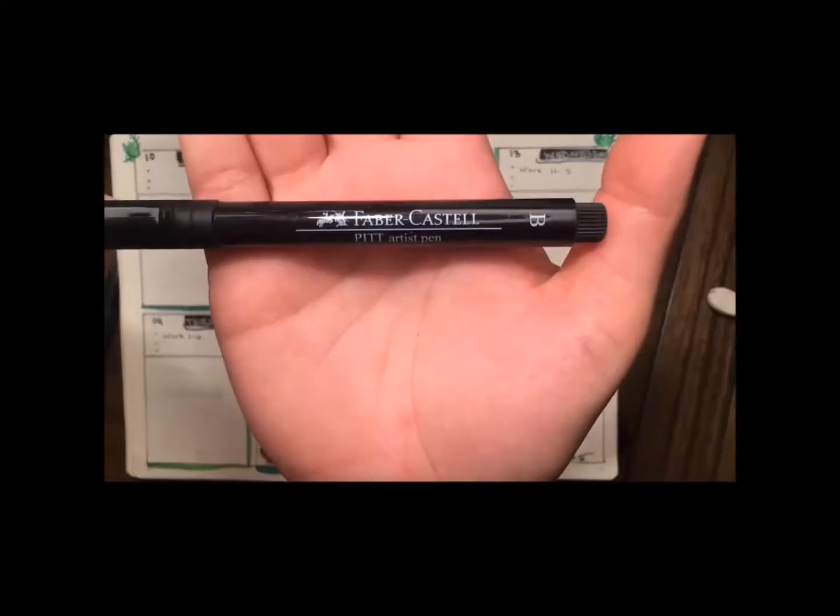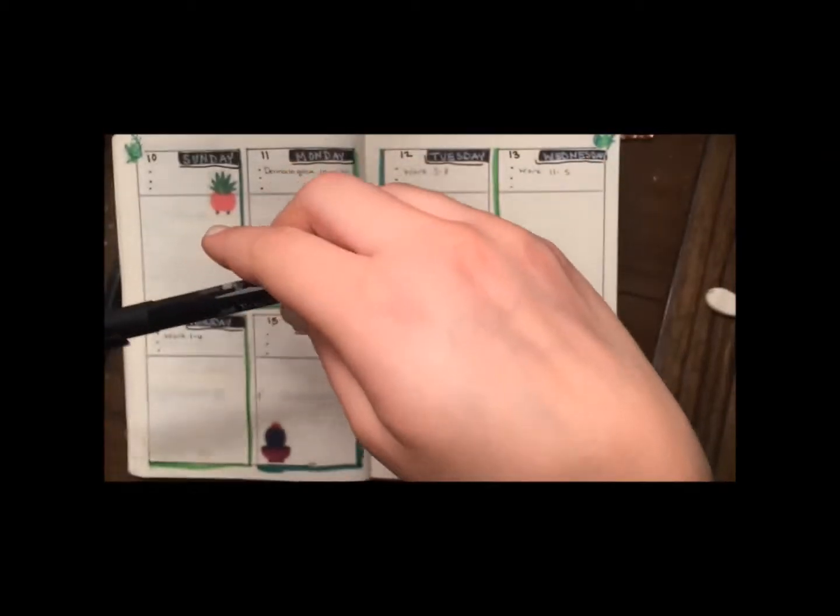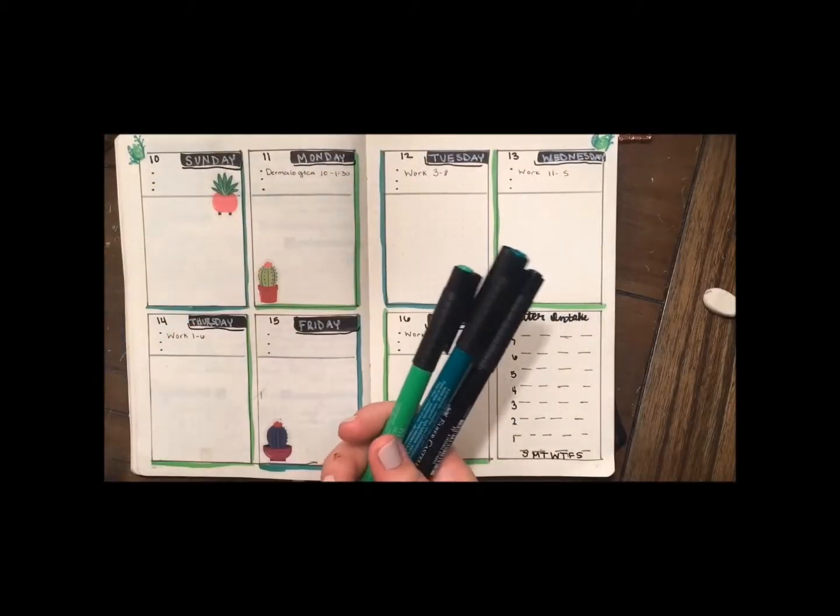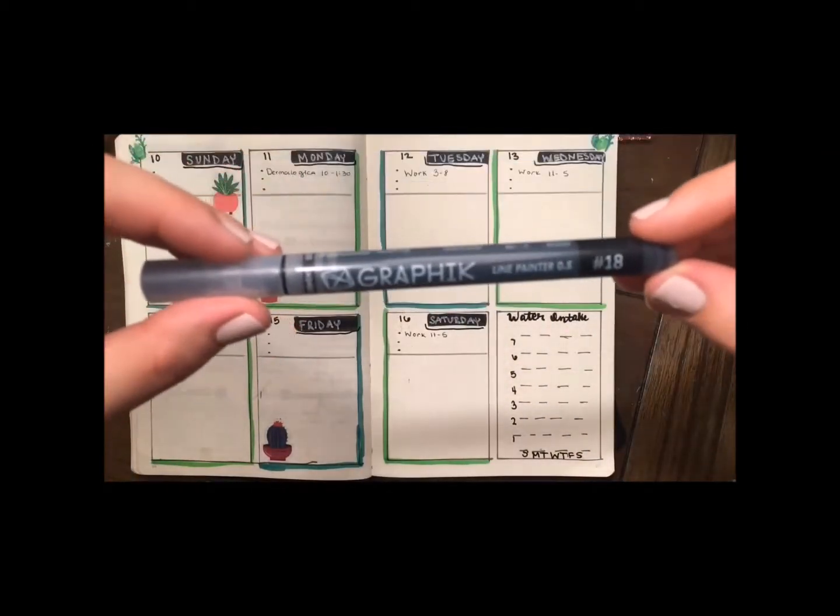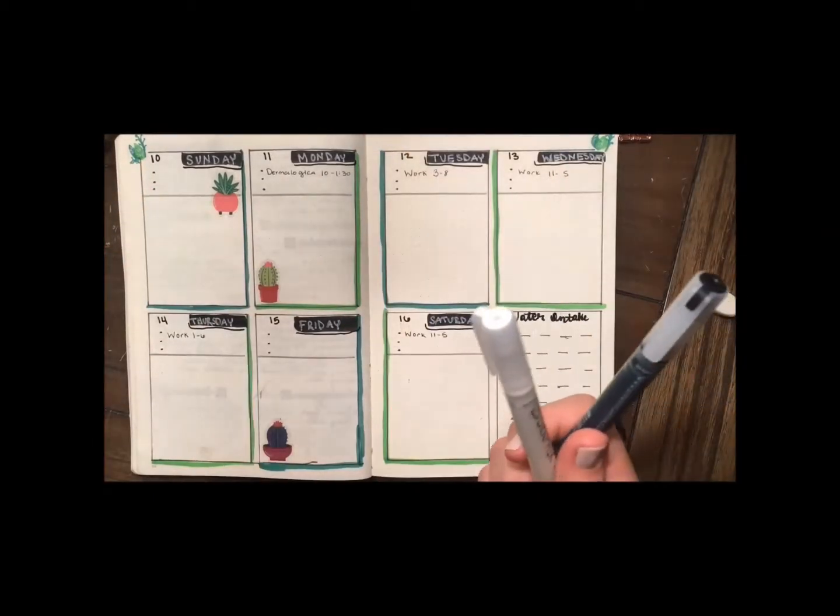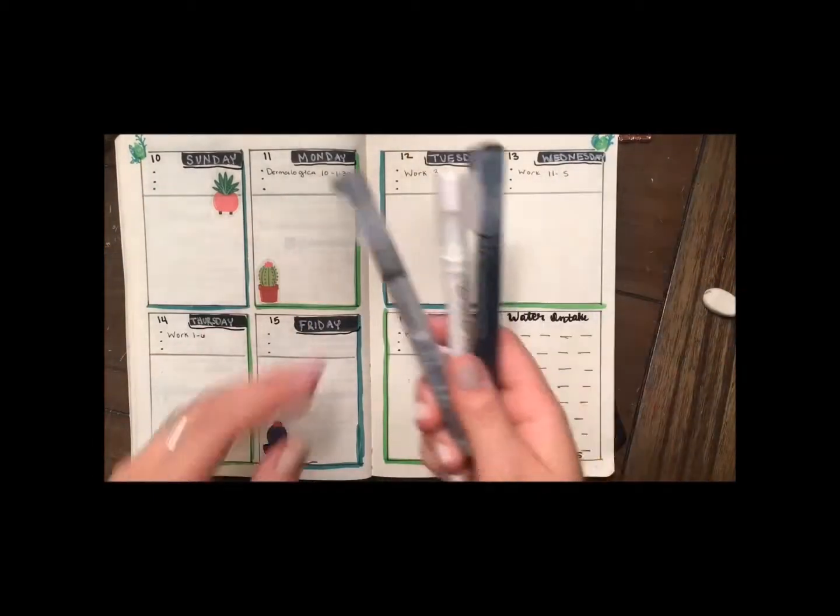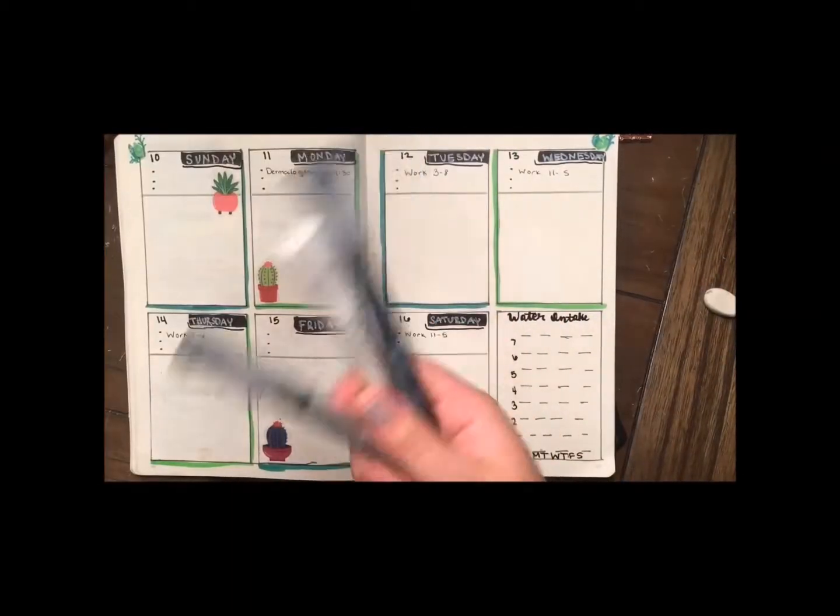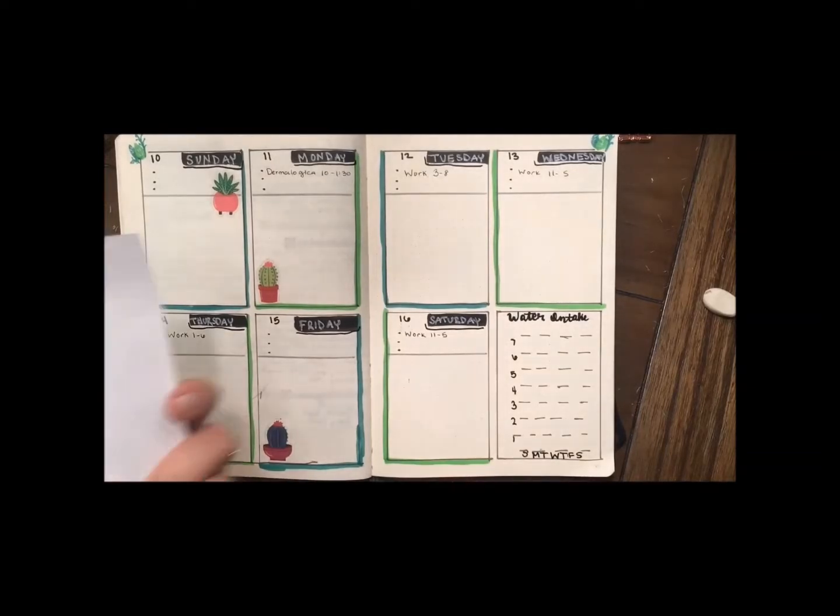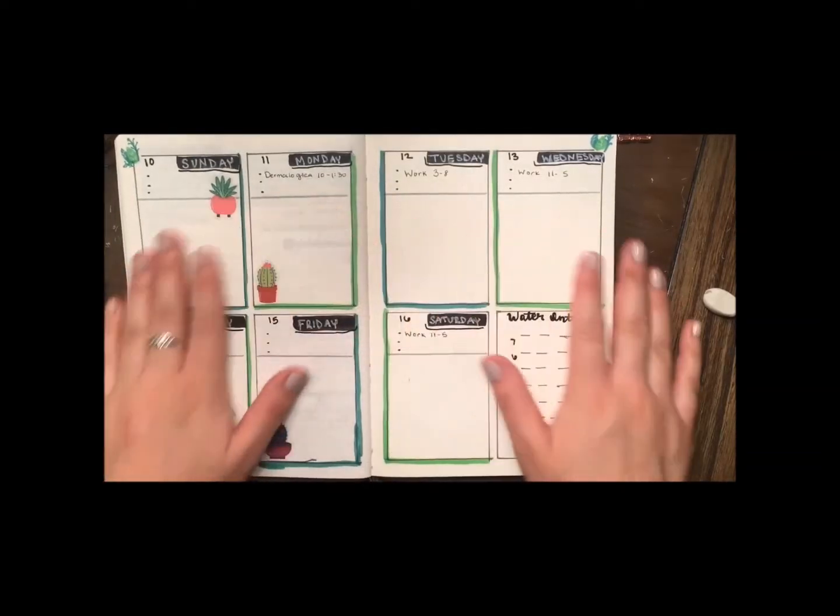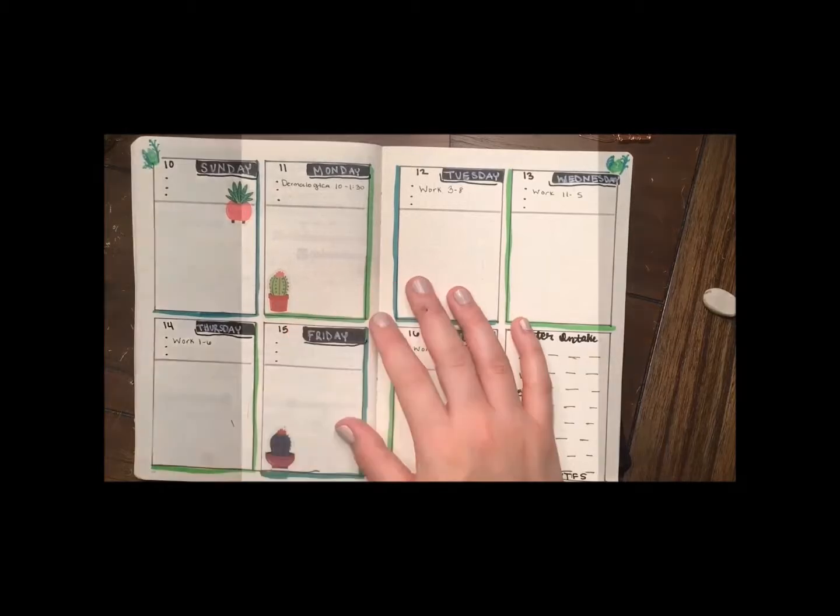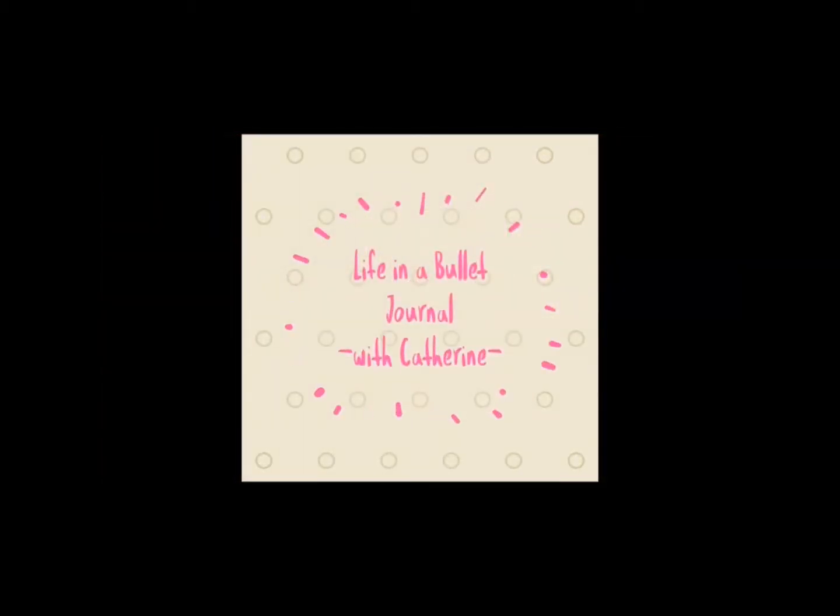The Faber-Castell Pitt Artist Pens. I used a black and two different greens. And then the graphic line painters in a few different colors: black, gray, and white. And then the stickers that I used. So that's all I have for you guys. Thanks for joining me and I'll see you next week. Bye guys!